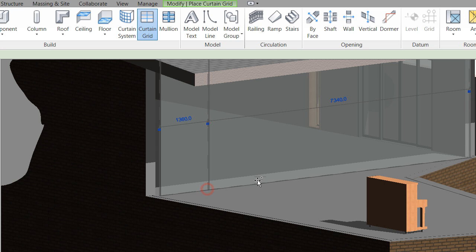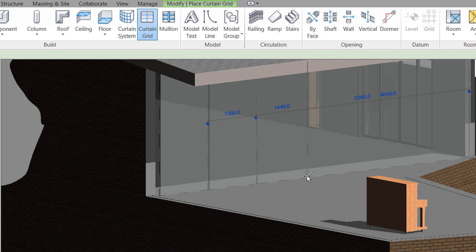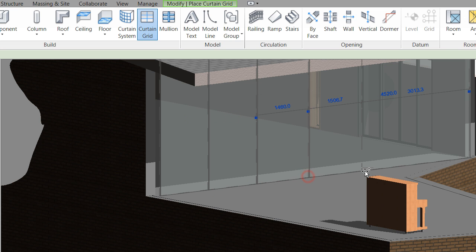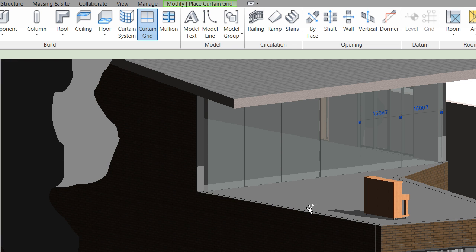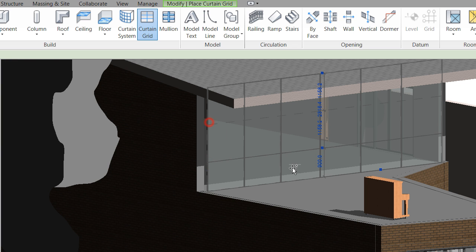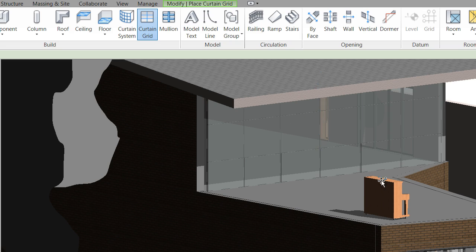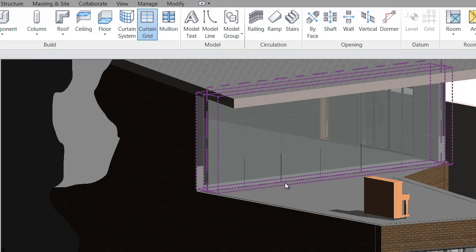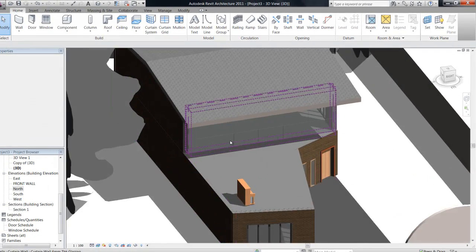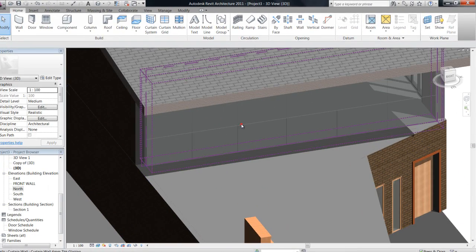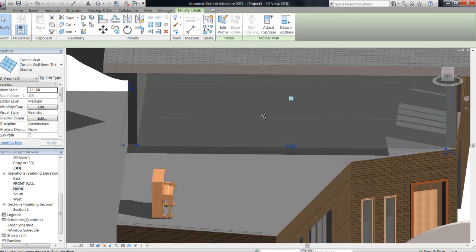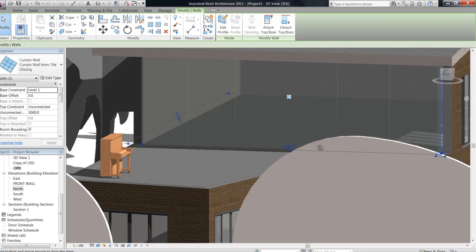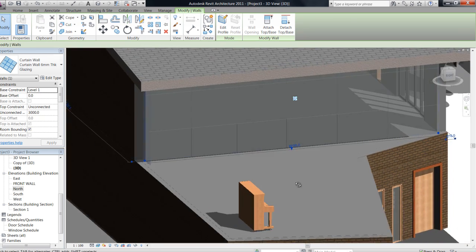So if I go ahead and click that, so I'll just click a few times along the bottom and a couple of times along the side, you can see that now my wall has been broken up with glass panels. However, there's no mullions in there at the moment.